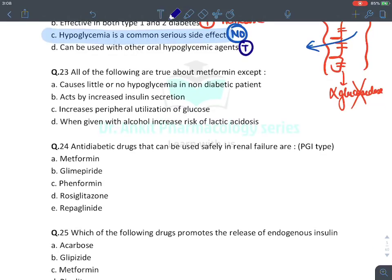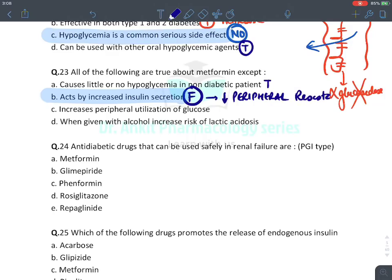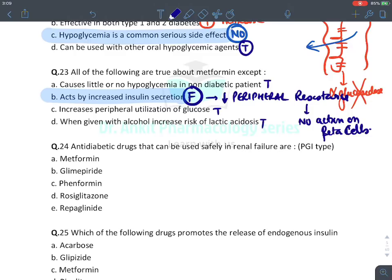MCQ: All true about metformin except. Metformin causes little or no hypoglycemia in non-diabetic patients — true. It acts by increasing insulin secretion — FALSE, metformin reduces peripheral insulin resistance and has no action on beta cells. It increases peripheral utilization of glucose — true. When given with alcohol, it increases the risk of lactic acidosis — true, because alcohol also forms lactic acid.